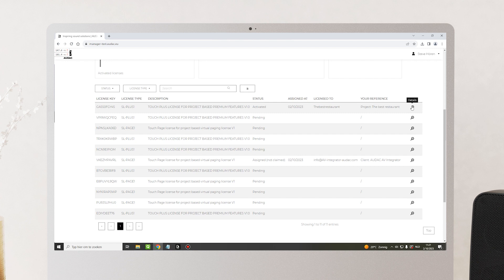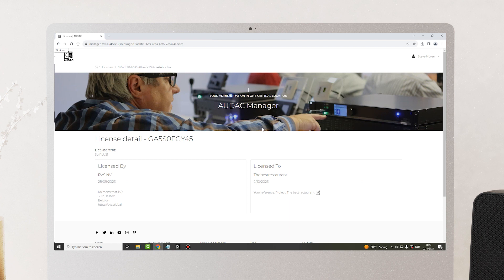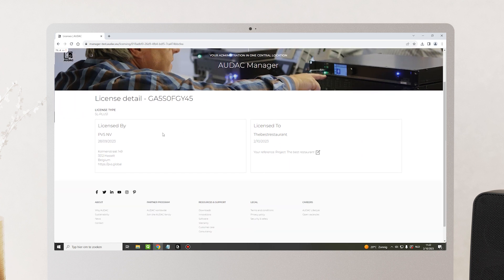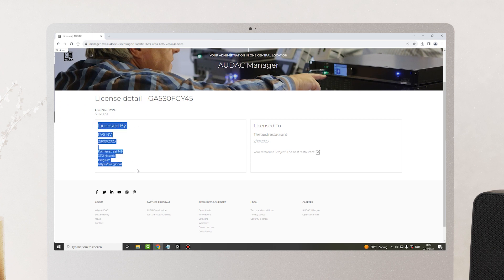When we click on the magnifying glass of a license, we can see all the information that the license has. In this case, license type SL plus one, the person or company that it was licensed by, and lastly, who it was licensed to.